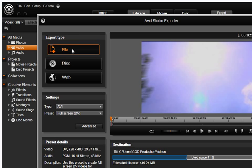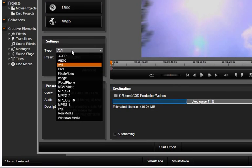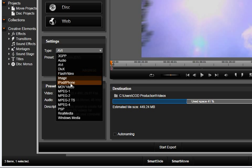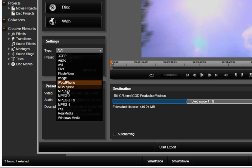Under Settings, you can select from a wide variety of common file formats, including smartphones and game consoles.